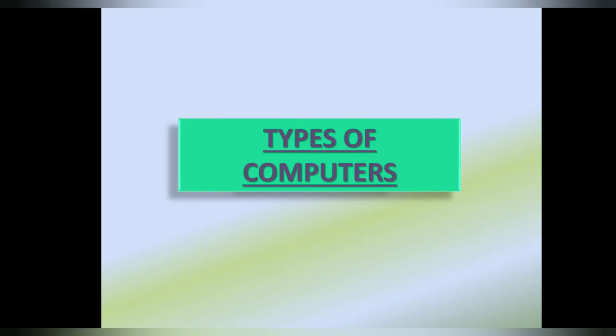Types of Computers. As we all know that computer is a wonderful machine that makes our work easier and faster. So today in this video we will learn about what are the types of computer.